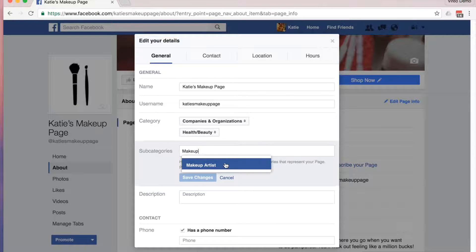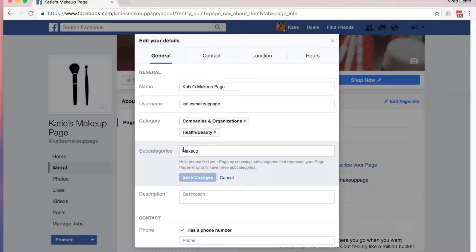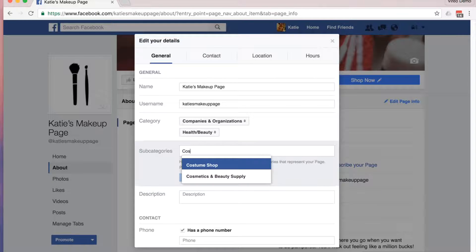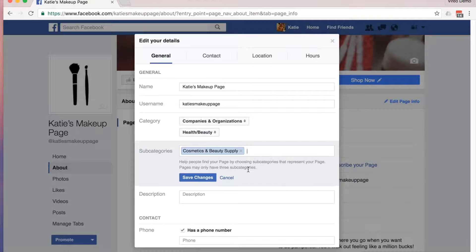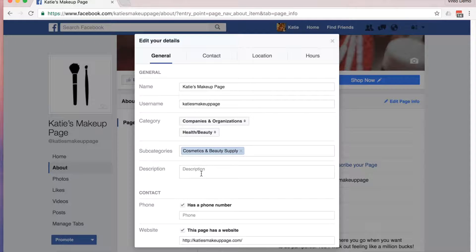You'll be able to see in a drop-down menu the different options that it wants to autofill. Makeup artists wouldn't be a great option for a makeup store, so I would delete it and try again. Let's try cosmetics — I can see cosmetics and beauty supply, which would be a great category for my business, so I'll select it. You can have up to three subcategories, so think about which categories would be most relevant to you. Once you're ready, click Save Changes and move on to the next section.